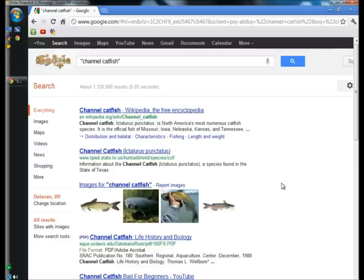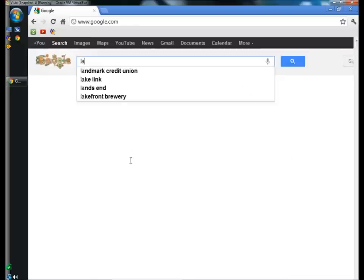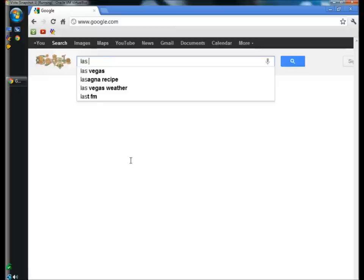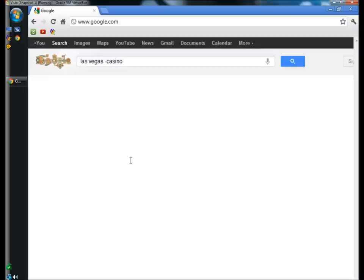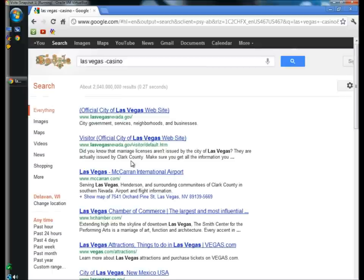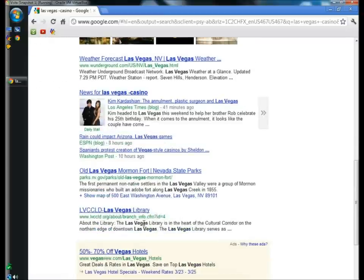Next, I'm going to show you the minus sign. You can use the minus sign to narrow your search. For example, if I type in Las Vegas and then type minus casino, none of my search results show anything about casinos.